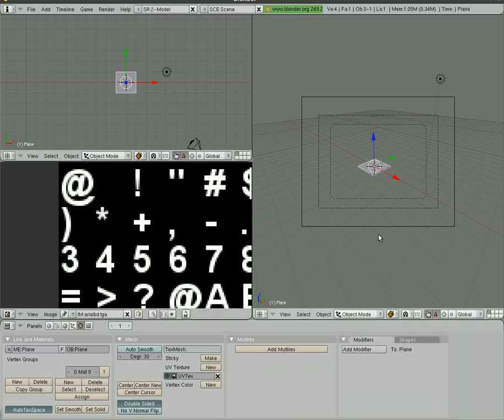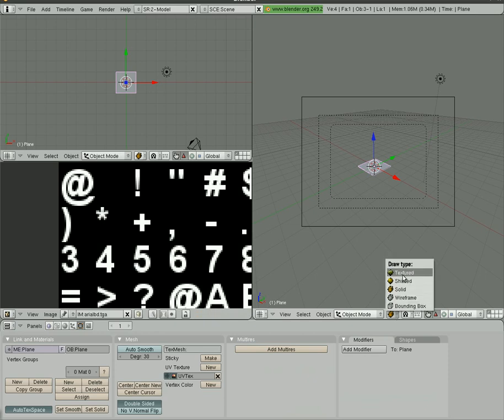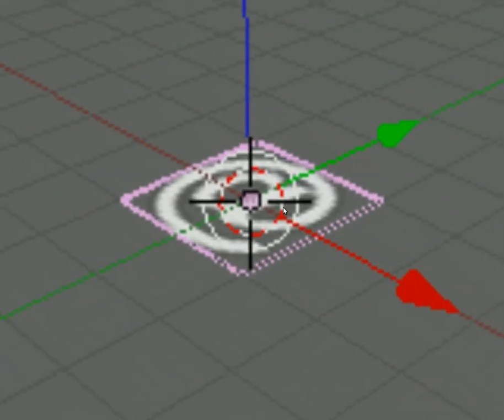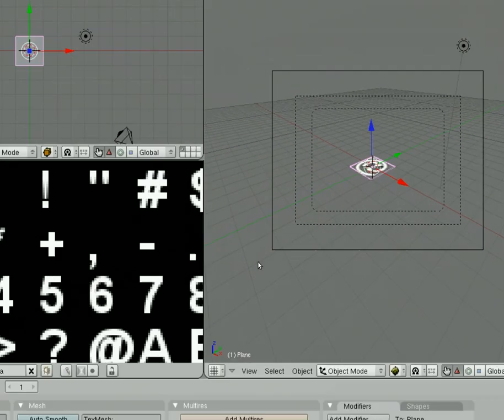So now that we have that selected, we can hit tab here, and if we go into a texture view here, you can see the at symbol on that plane right there. So that's what it looks like up close.